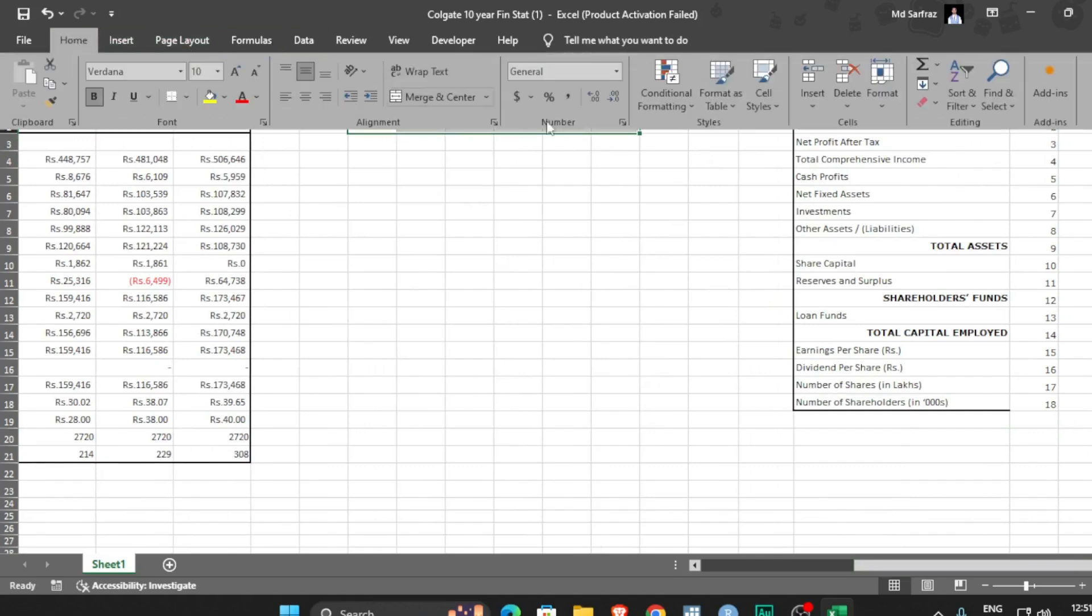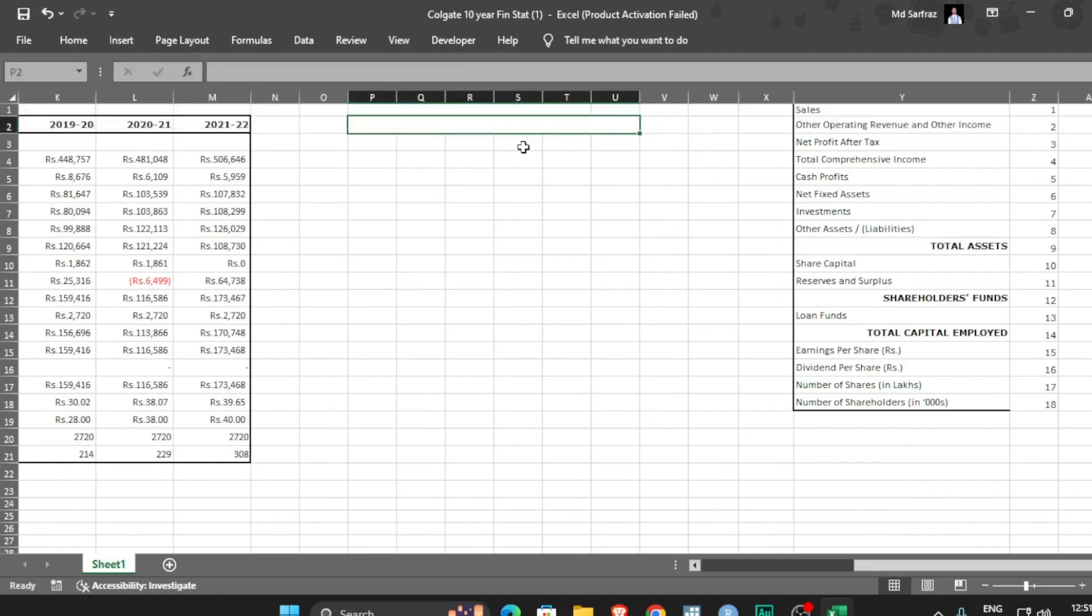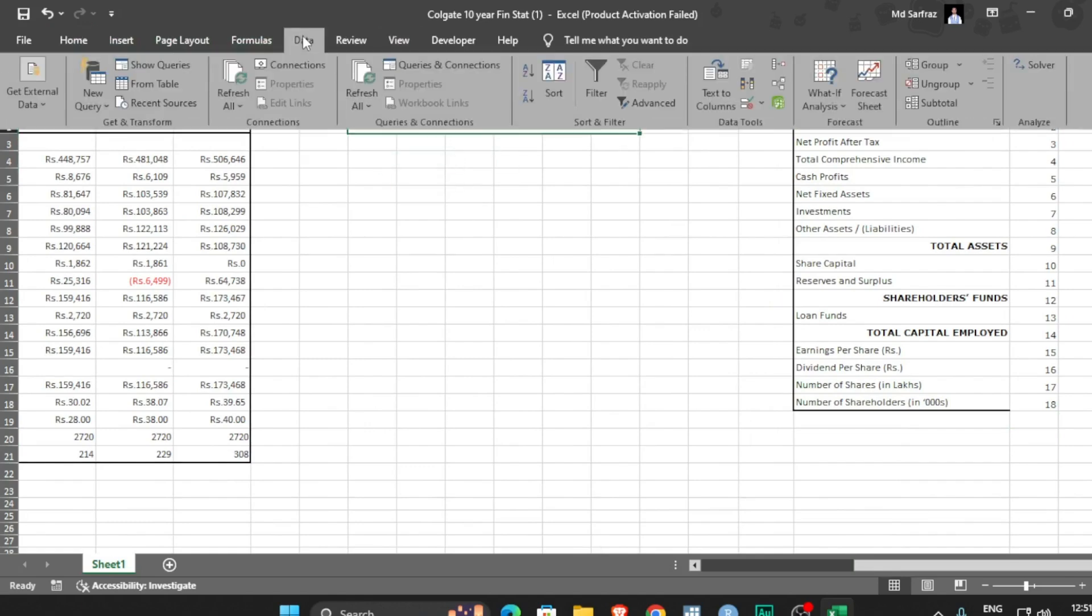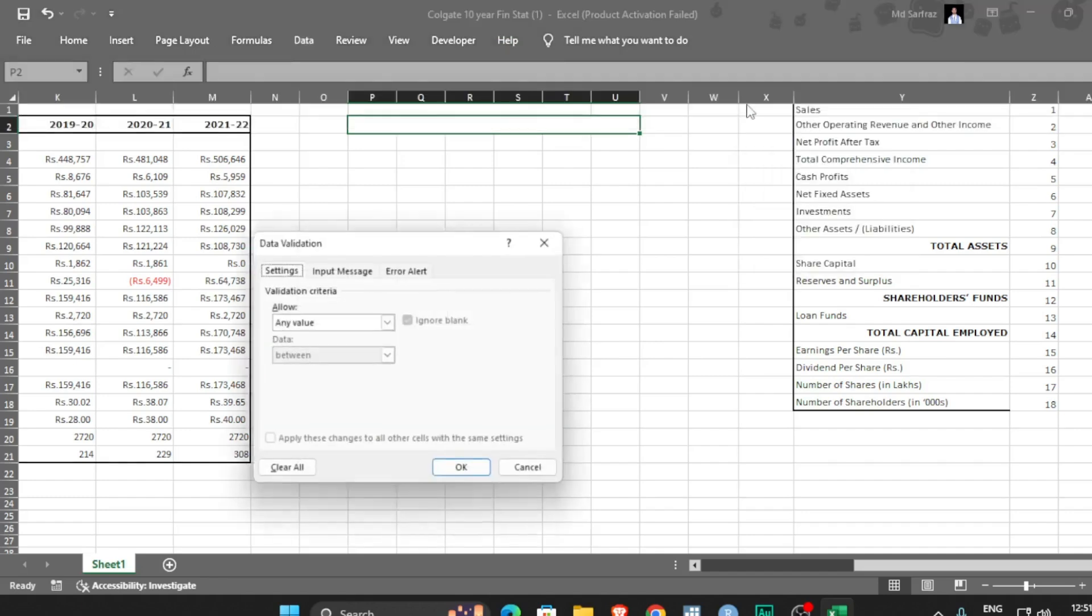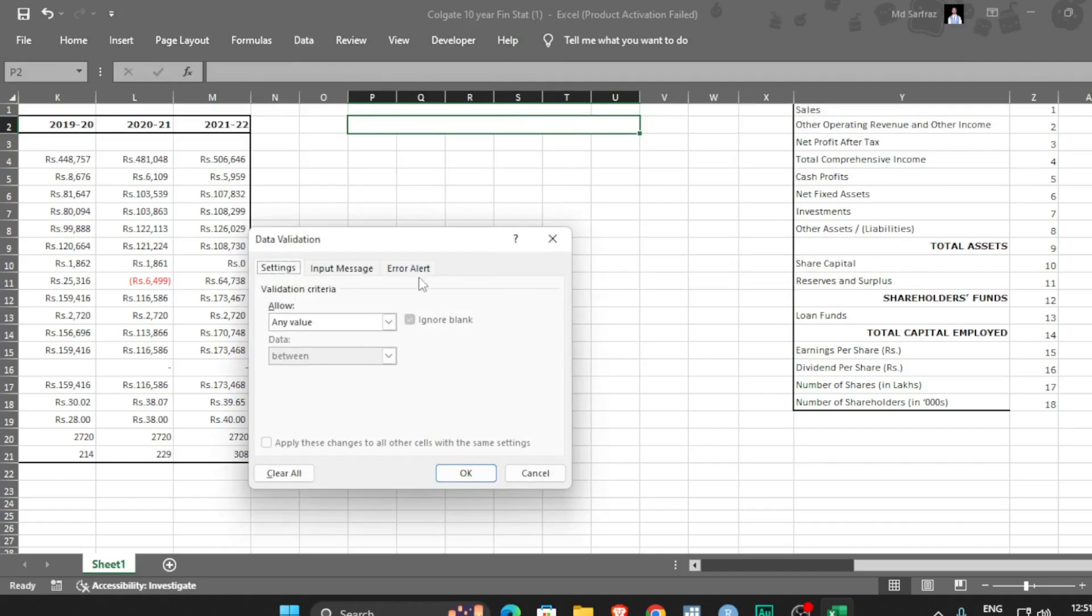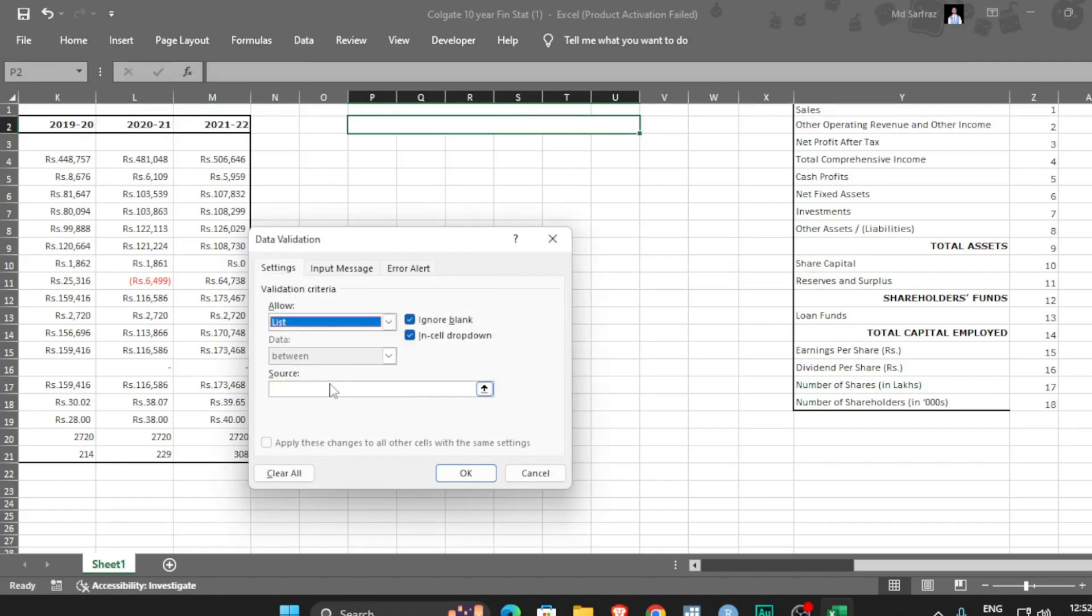First of all, merge and center to make it look more aesthetic. Then I will be going to data, under data you have to find data validation like this, then go to list. What is the source? Source is this.